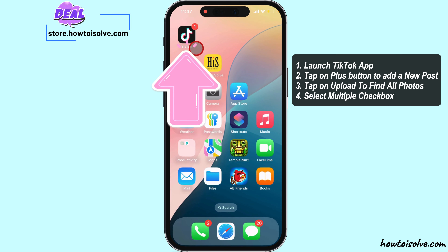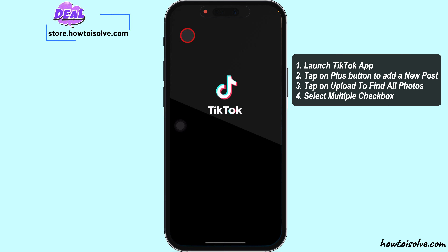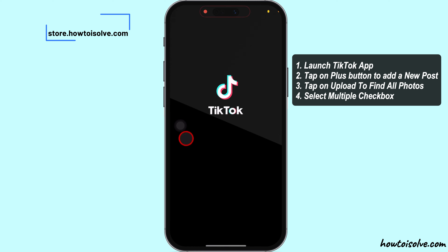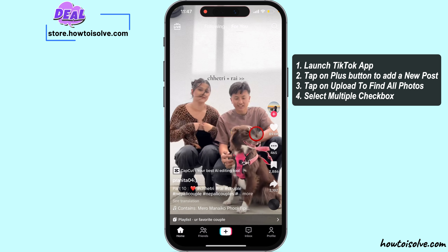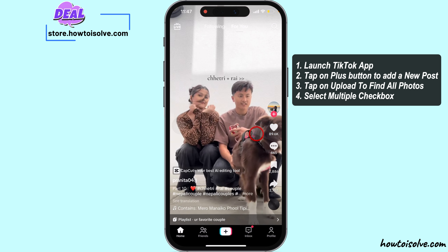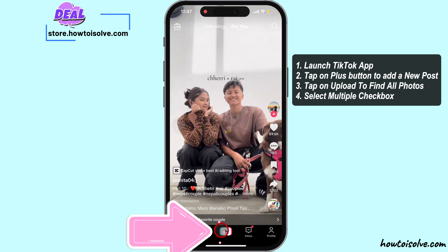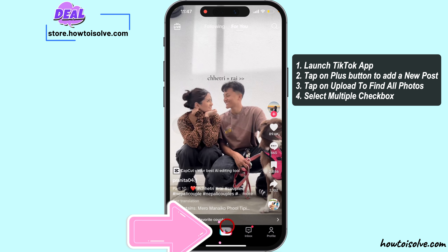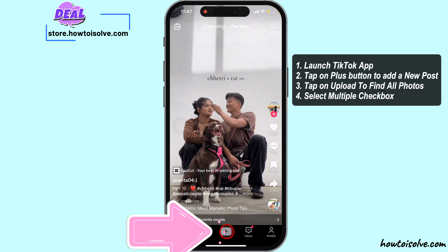First, launch the TikTok app on your mobile — same for iPhone and Android. Tap on the plus button to add a new post.